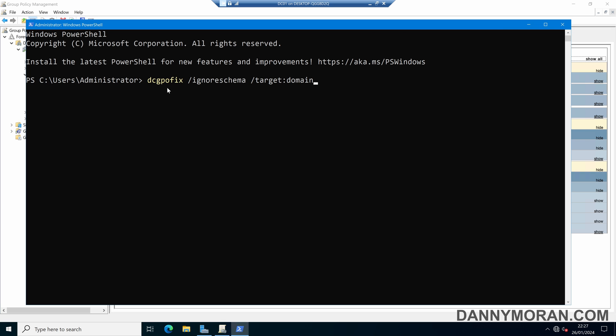So the command we want to run is dcgpofix and then we want to do slash ignore schema. This ignores the version of the active directory schema when you run the command otherwise the command only works on the same schema version as the windows version in which the command was shipped. So if you do slash ignore schema it will ignore any errors and then we can do slash target and then target the domain which will target the default domain policy GPO.